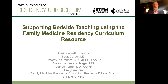Welcome to our Family Medicine and Residency Curriculum Resource webinar on supporting bedside teaching using the Family Medicine and Residency Curriculum Resource. I'm Tim Graham, one of the editors at the Family Medicine RCR, and I'm joined today by other members of our editors team: Carrie Brackett, Scott Quartz, Natasha Lautenschlager, Alethea Turner, and we're also assisted by Emily Walters.